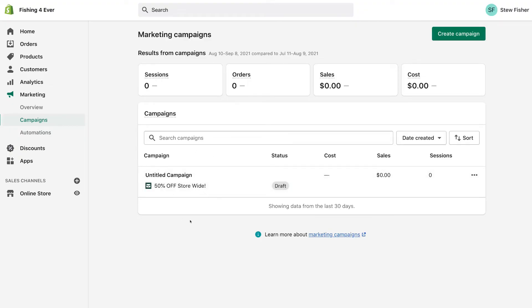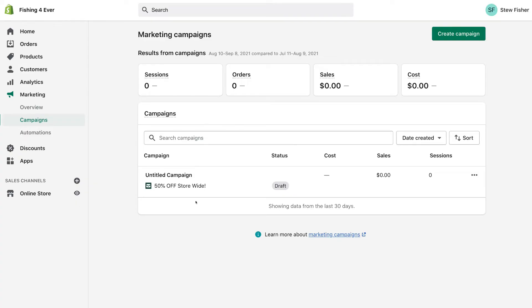If you're interested in learning how you can create discount codes within Shopify that you can add to your email campaigns, I'll link a beginner's tutorial above that will guide you through the process of creating discount codes.